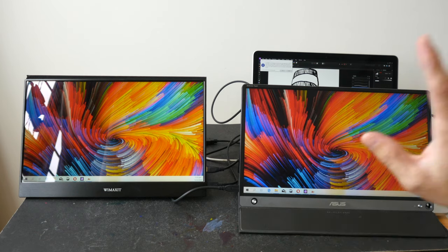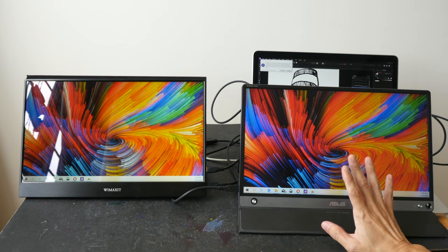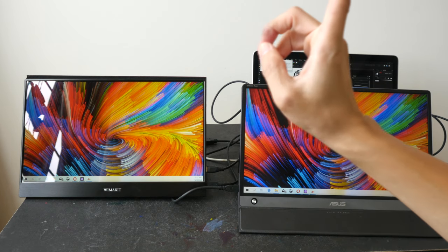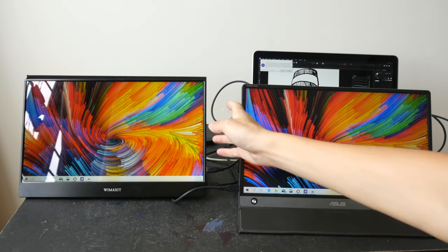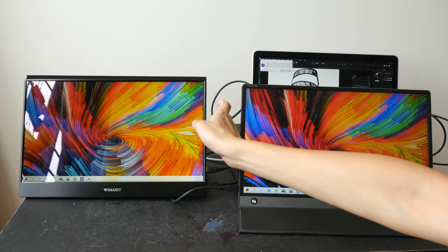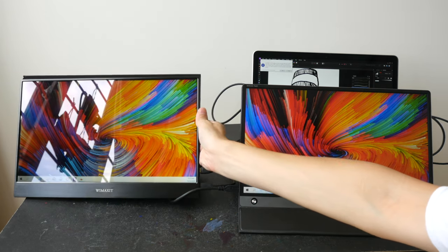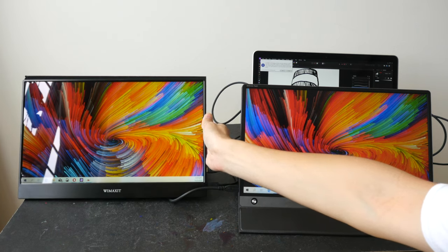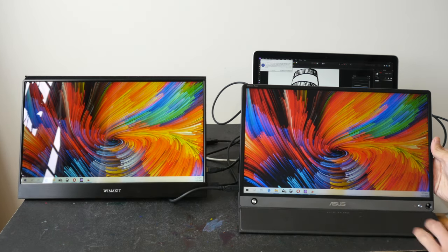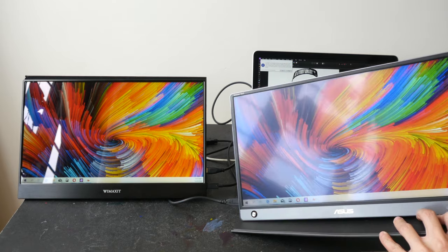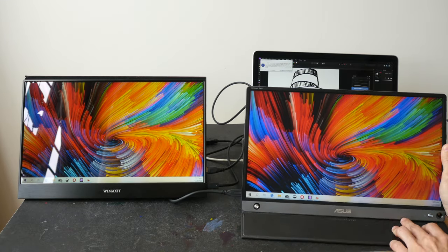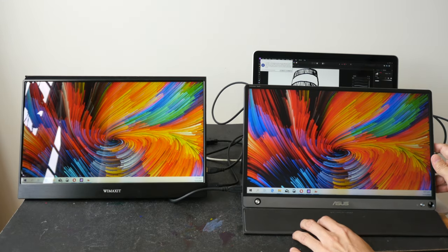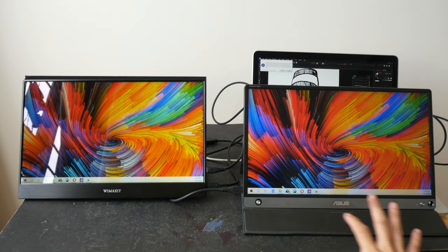These are really not meant for checking color proofs. So for this particular display, the Wimaxit, it has a glossy display so you can see it's very reflective. And this particular one, the Asus, it has a matte surface display. It's not as glossy.